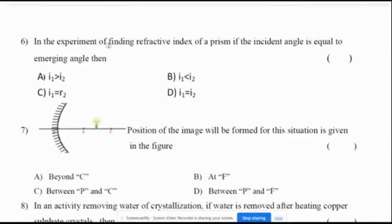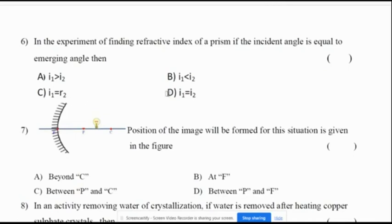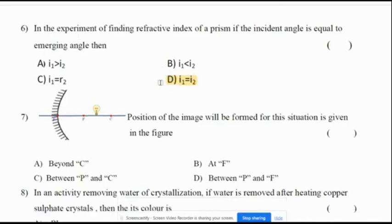Sixth question: in the experiment of finding the refractive index of a prism, if the incident angle is equal to the emerging angle, then option A: I1 > I2; option B: I1 < I2; option C: I1 = R1; option D: I1 = I2. The correct option for the sixth question is D.